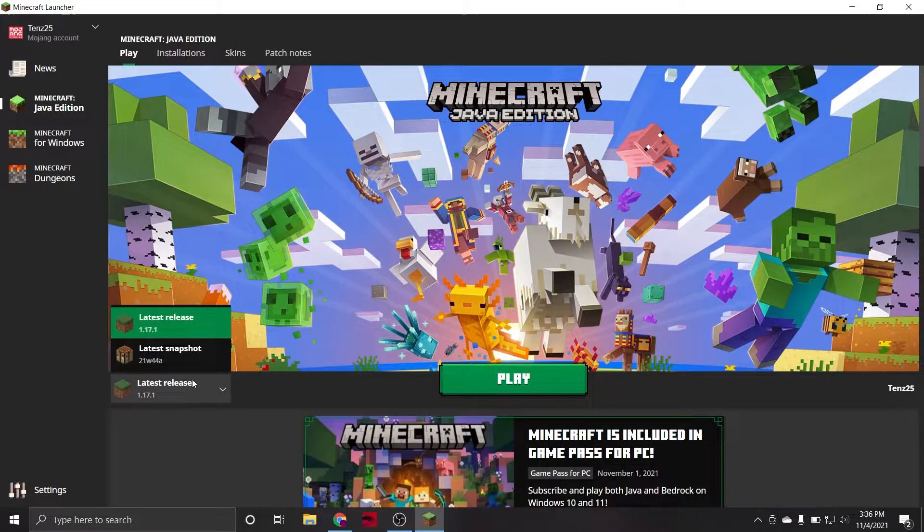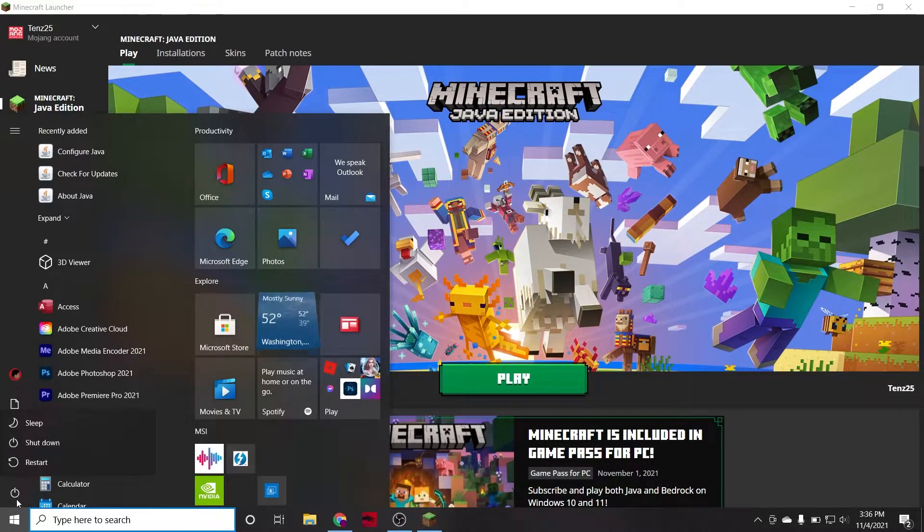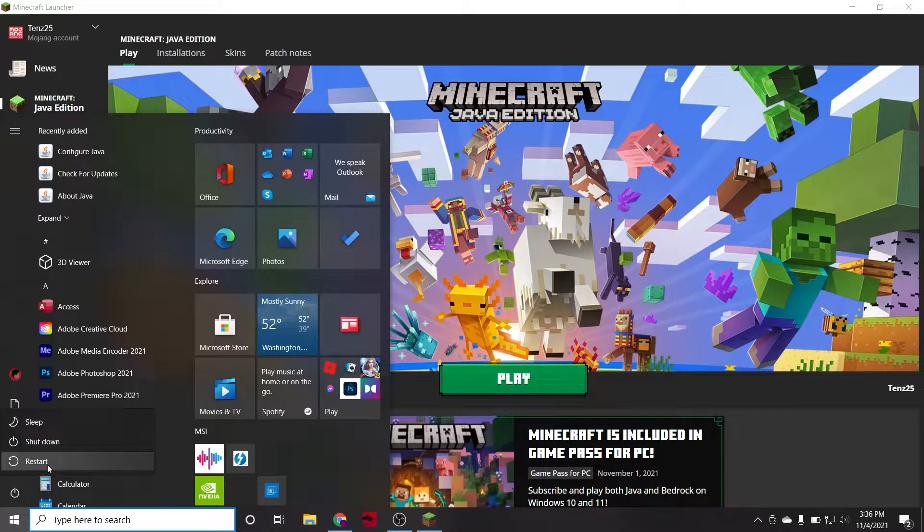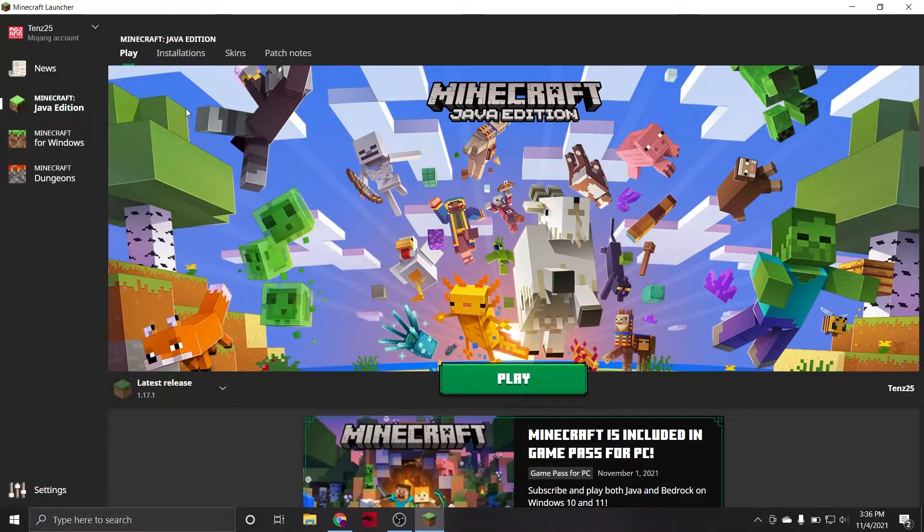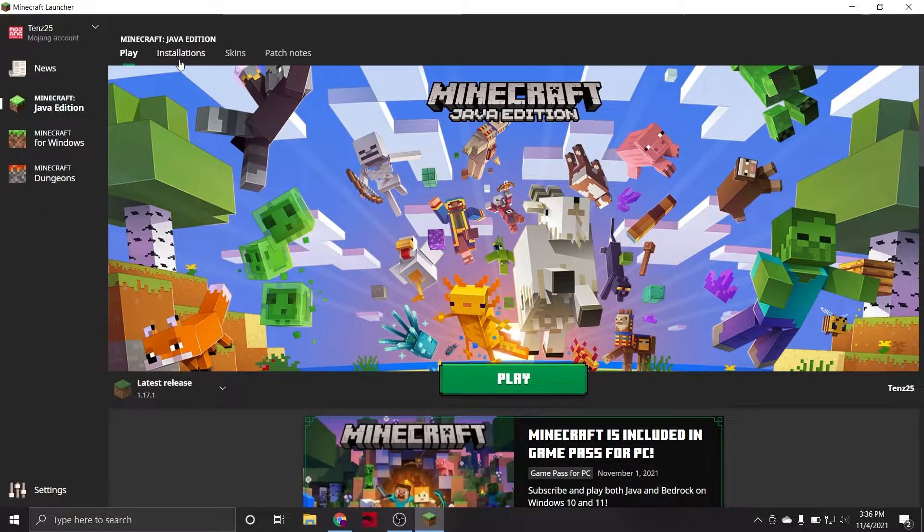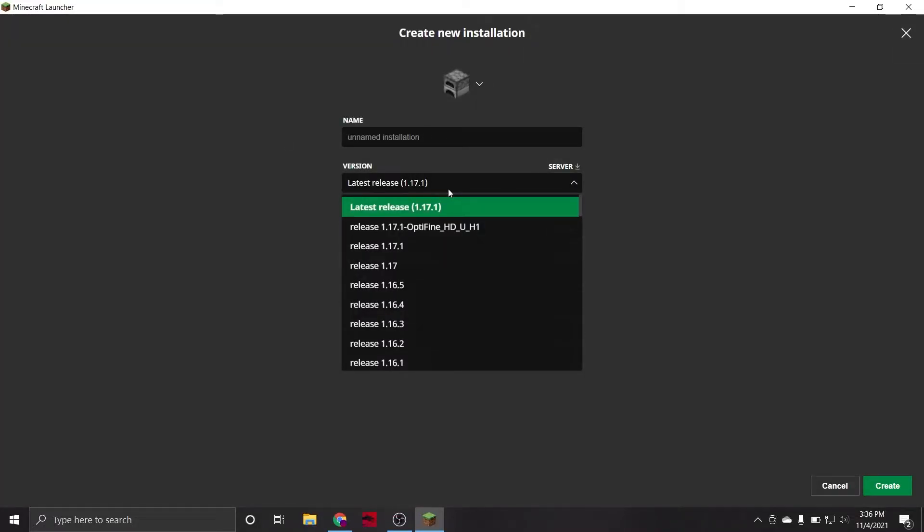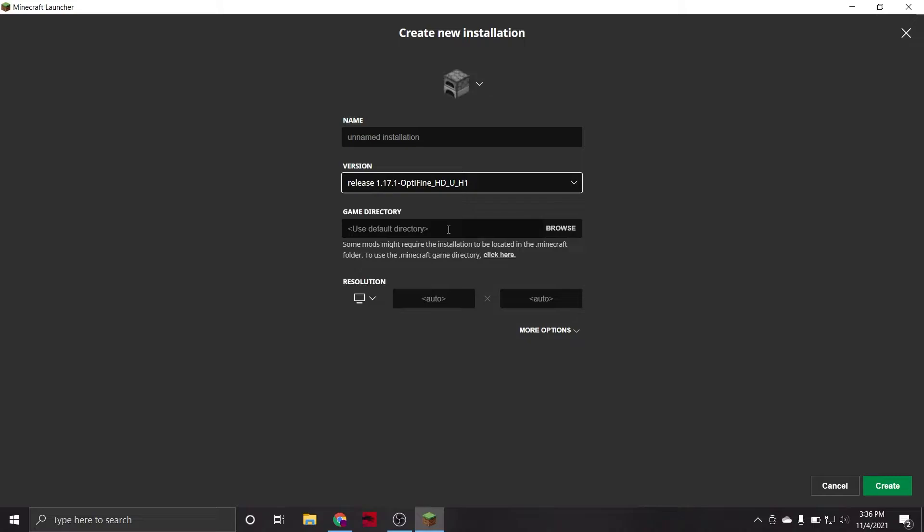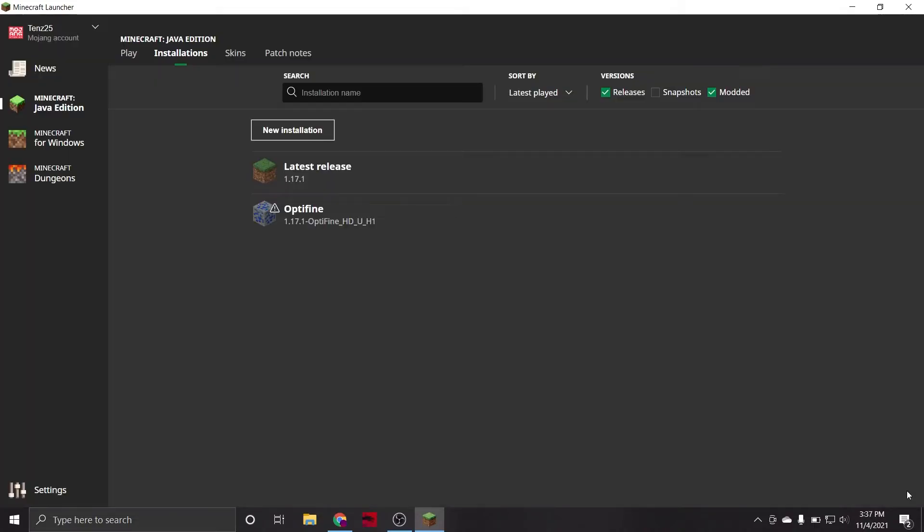If, for whatever reason, this does not automatically appear for you, first, just try restarting your computer really quick. Often a quick reboot will remedy whatever problems you may be running into. Then head into the Installations tab of your Minecraft launcher at the top here, select New Installation, press the version drop-down menu, and you can select your Optifine version from the list. Obviously, you can name this installation whatever you'd like, and then click Create.